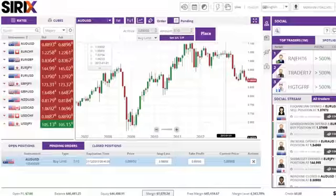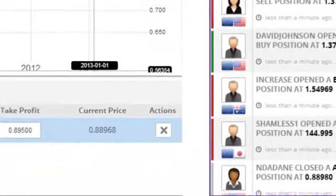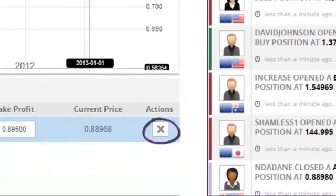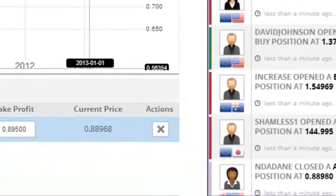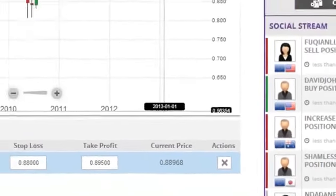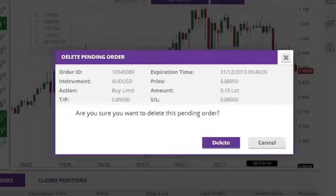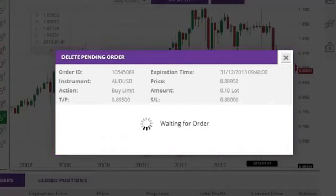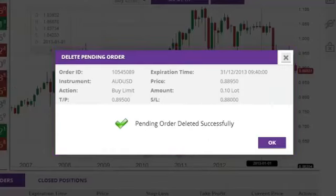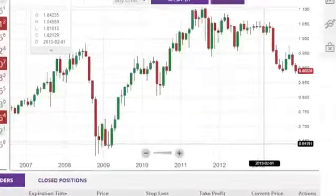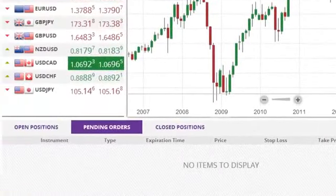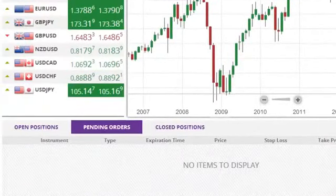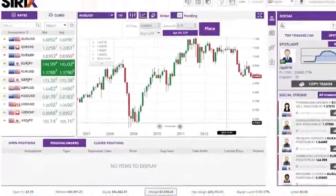If you wish to delete the pending order, click the X box underneath the Actions section. A confirmation pop-up will appear and you will need to confirm the deletion. Deleted orders are removed from the Pending Orders tab.